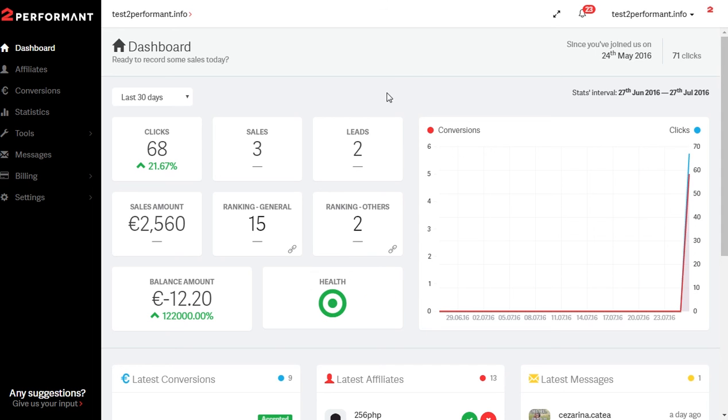Orange is when we estimate that a program's balance should last about another week. Red is if the program is in danger of being shut down in the next three days, and black if the program is suspended due to lack of funds.